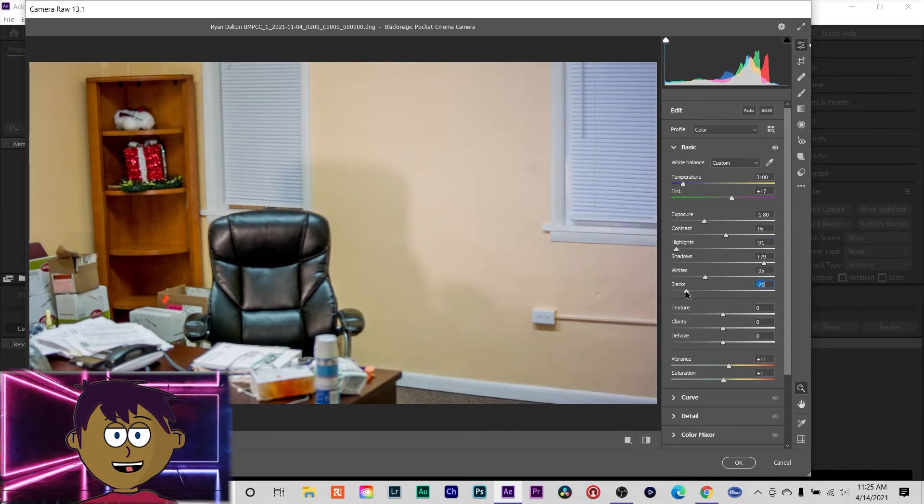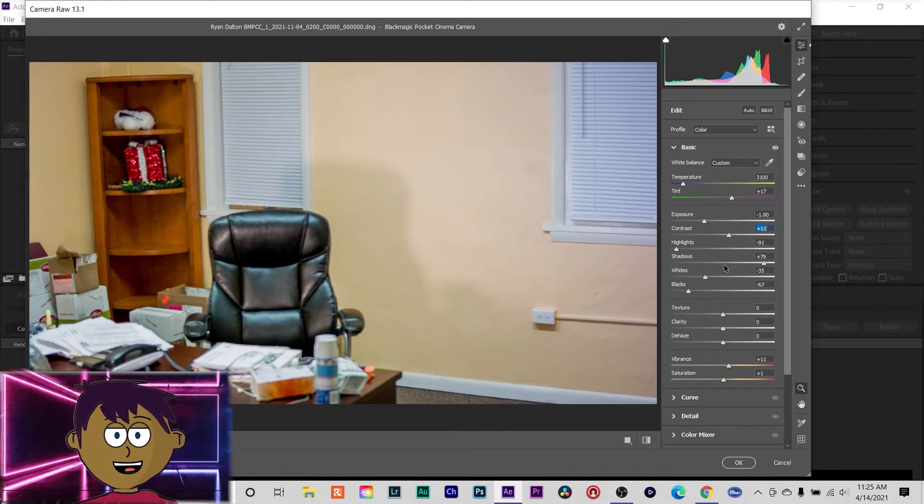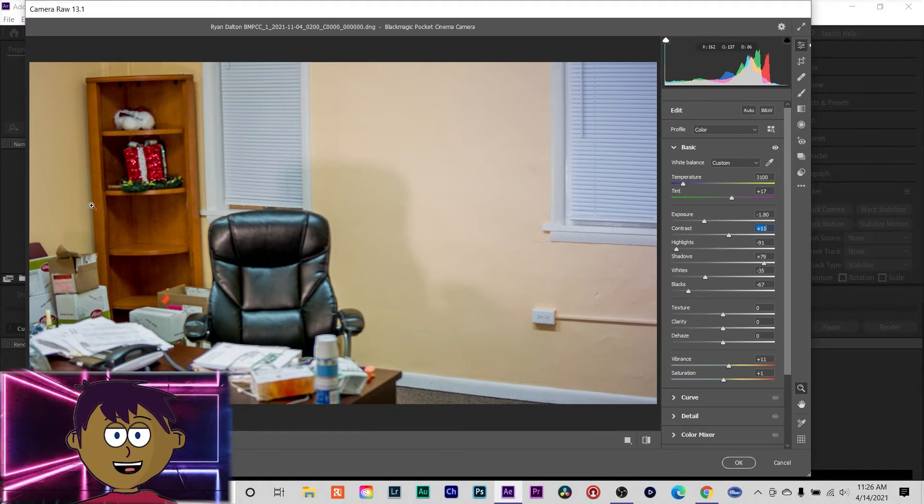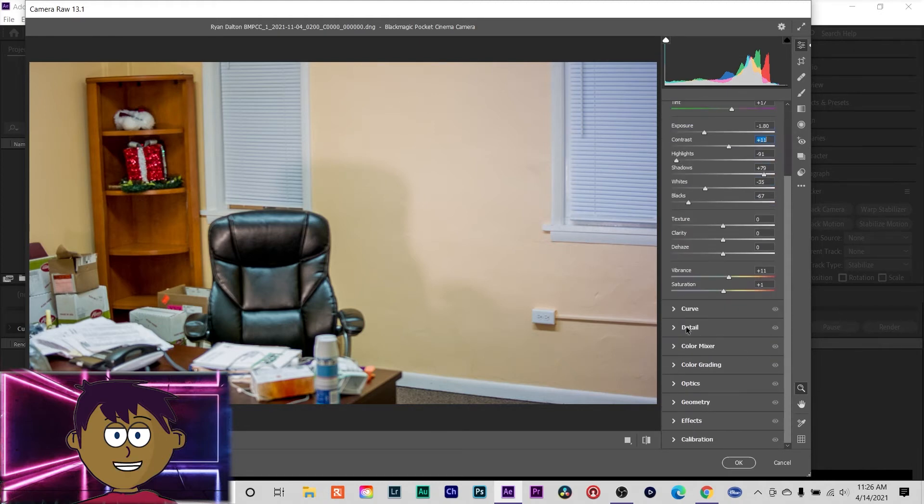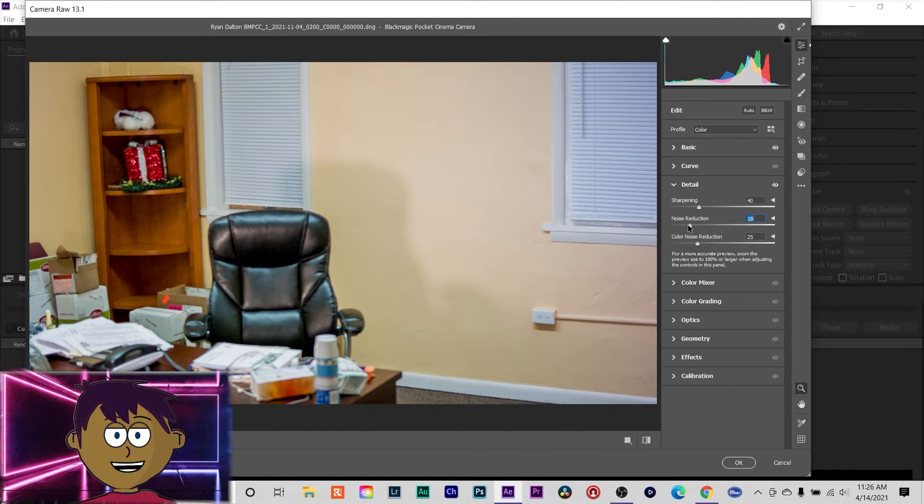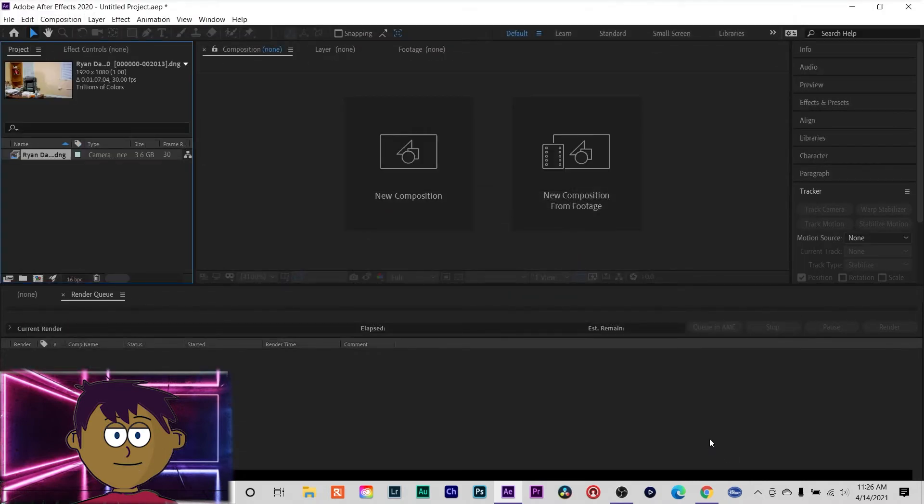I'll bring the blacks down because I like the contrast, bring the contrast up a little bit. So just, I mean, it's really like preference. Now one thing with this is you can't see the subject. I'm not in the frame yet, but you can at least see what you got. Also under detail, you can check out what the sharpening is at, noise reduction, color noise reduction. So we'll just add a tiny bit of color noise reduction. Click okay.